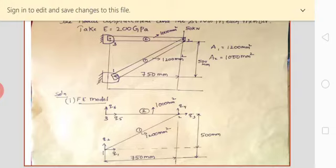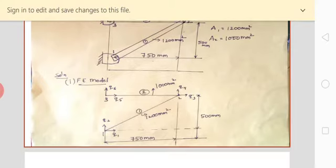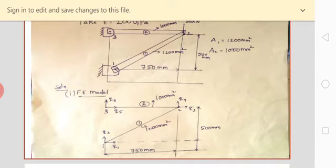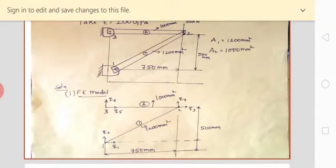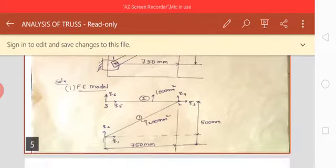As per the given physical structure, I'm going to draw that and they are given two elements here. From the figure, observe how many nodes there are — three nodes: one, two, and three, along with the two elements. Now I am going to draw the FE model accordingly, mentioning nodes one, two, three with dimensions, element one and element two, and their respective areas of 1200 mm² and 1000 mm².